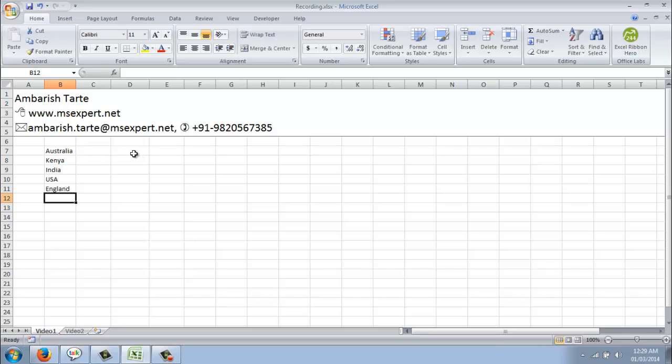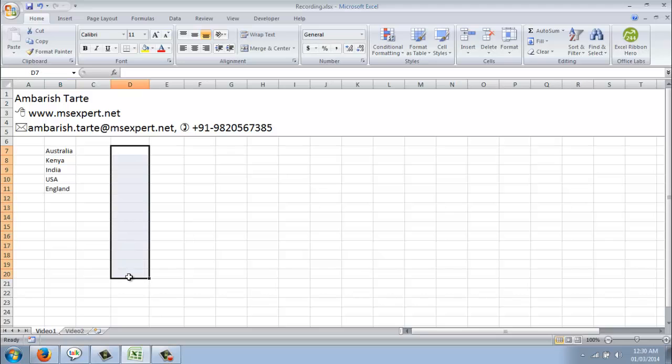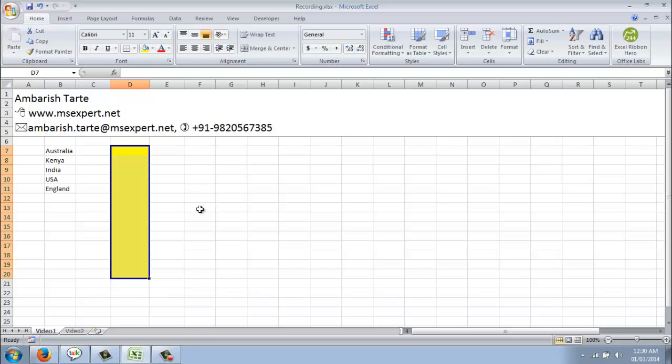Now, my requirement is in the D column, right from D7 till D20, in the portion which is yellow right now, I only want someone to type or select any one of these names. Any name apart from this is not valid. Let's see what I can do to achieve this.